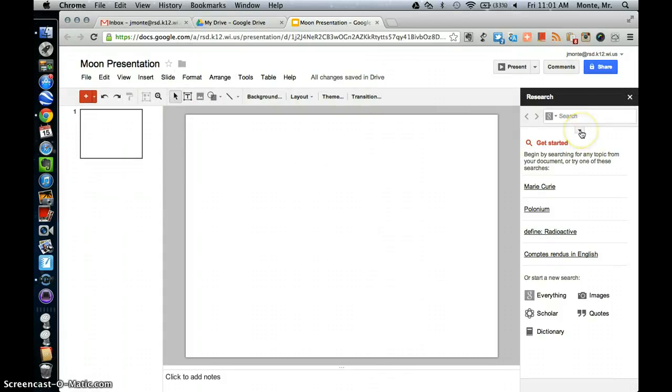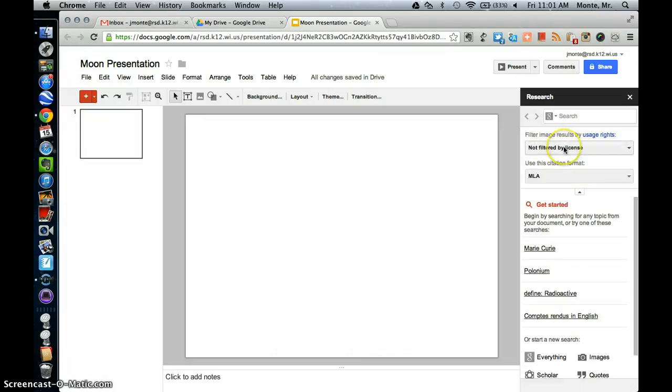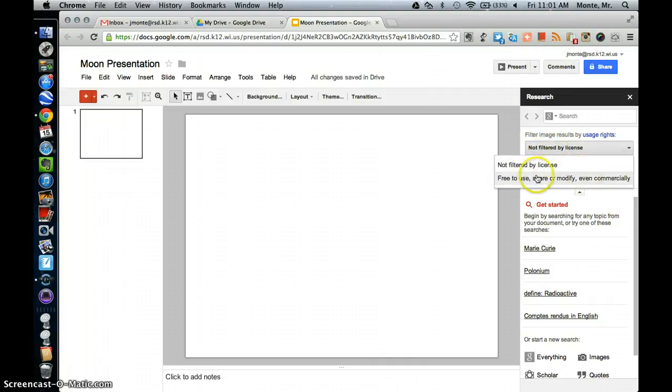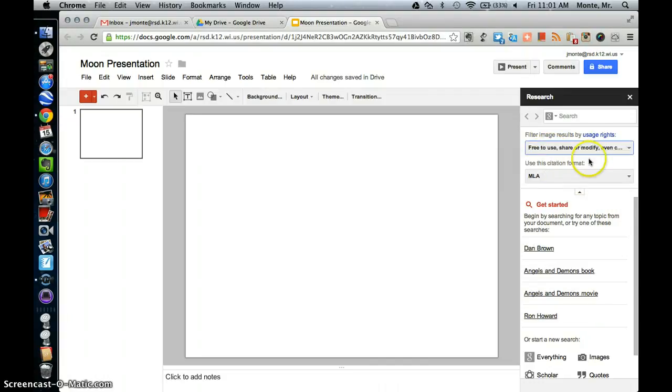We're going to also get to use the free-to-use pictures. I'm going to click that little arrow there, the arrow down. Not filtered by license. And we're going to click on the free-to-use share and modify.